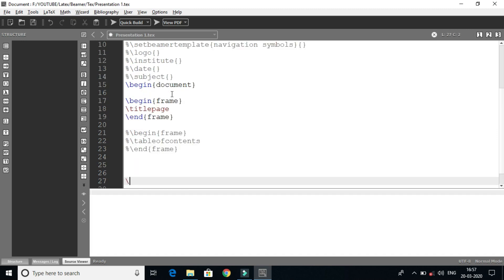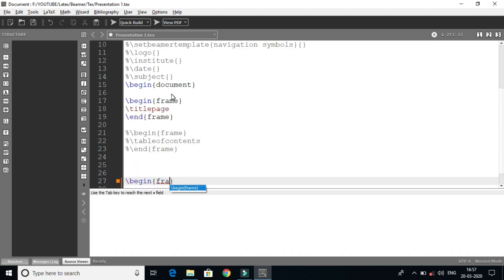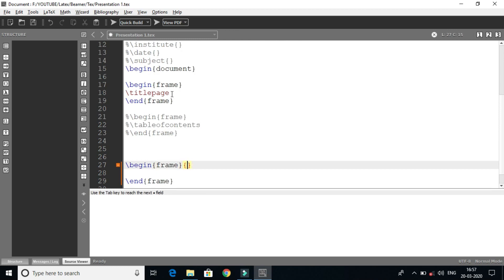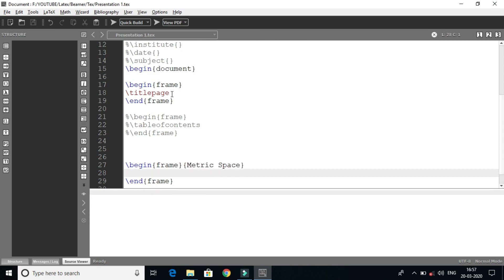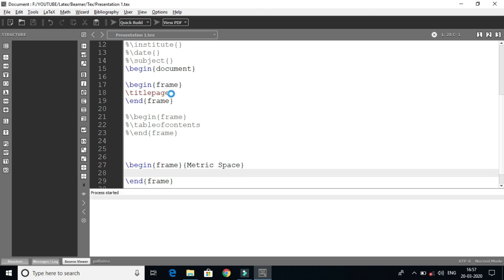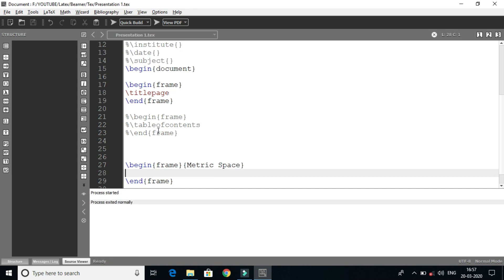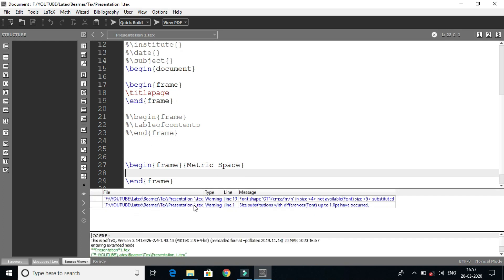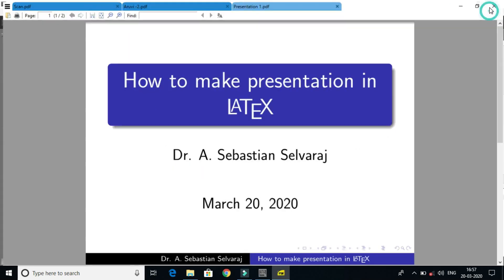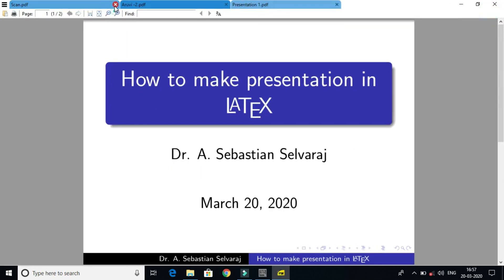Let's create a new slide — begin frame, one slide created. You can open the page. If you have a title, suppose I have a metric space. If you want to run the file, you can check the file. Process started — you can check for any error.